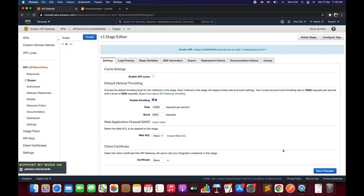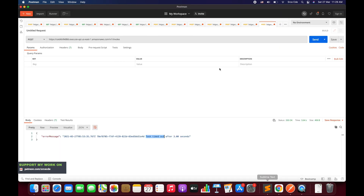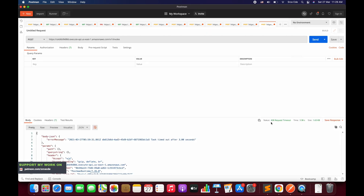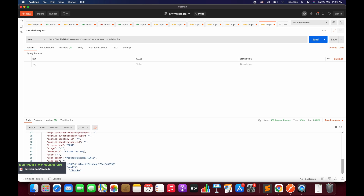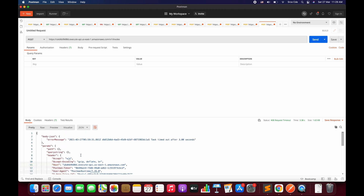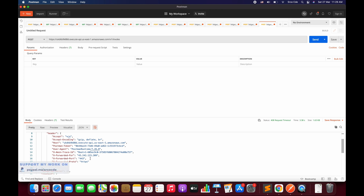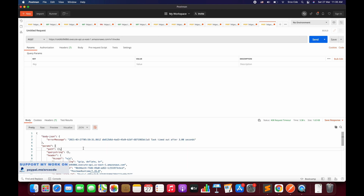Once deployed, navigate to Postman and hit Send. As you can see, the status code has changed to 408 — Request Timeout — from 200, which was the success code. We have the response with the error message and all details. However, in a real scenario we may not need to return this much information.